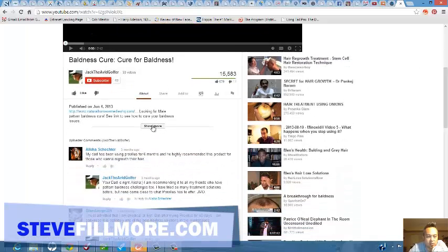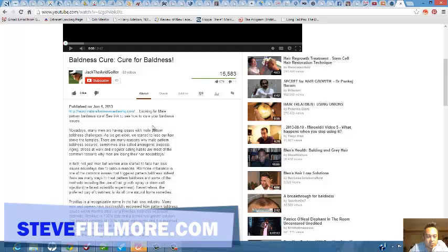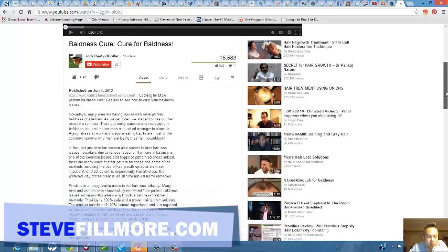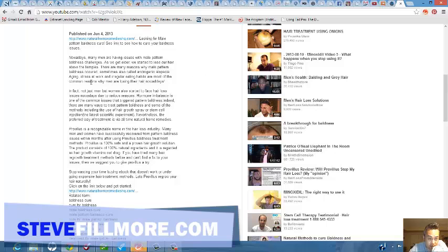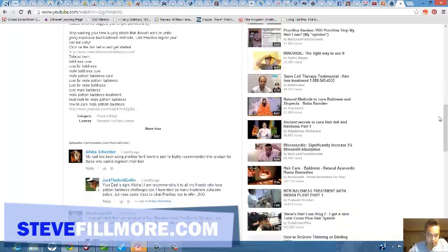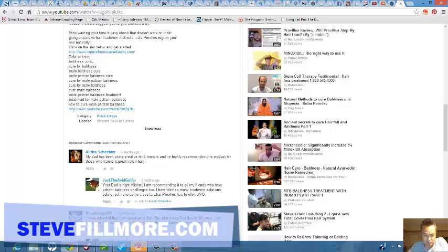Let's see if this person has it in their description. Looks like the keyword is going to be baldness. This person actually did put keywords in here, so you got baldness cure, cure for baldness. That's actually really good.